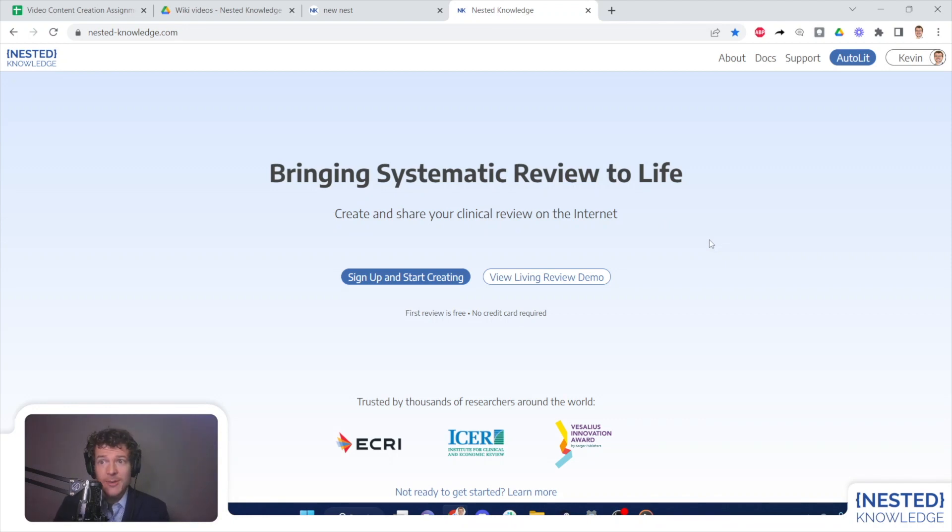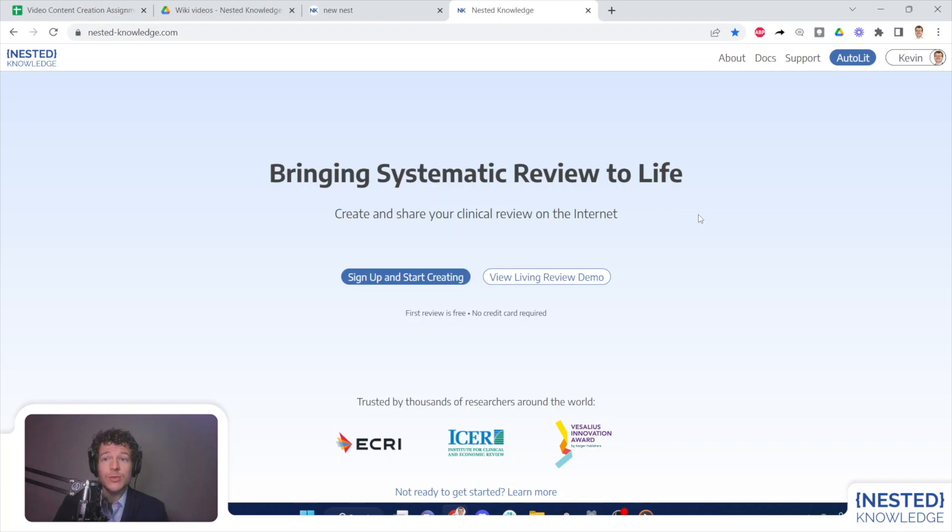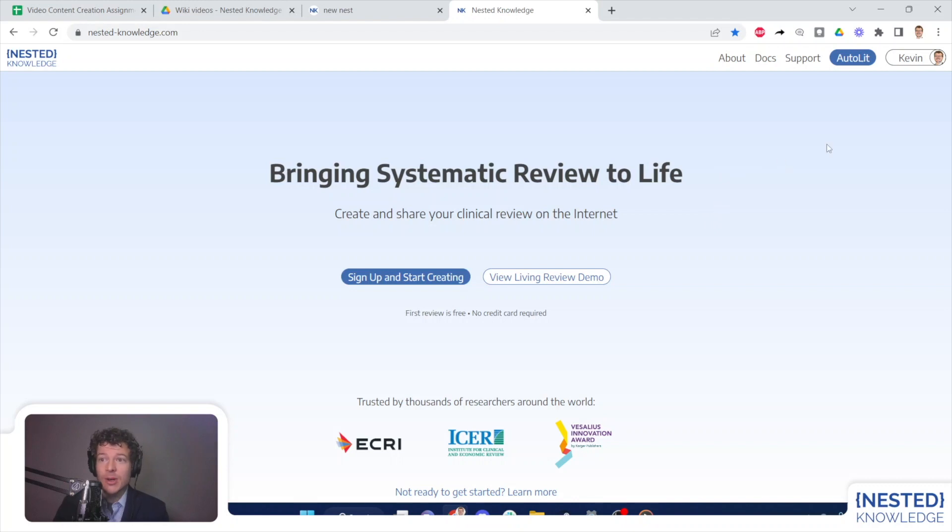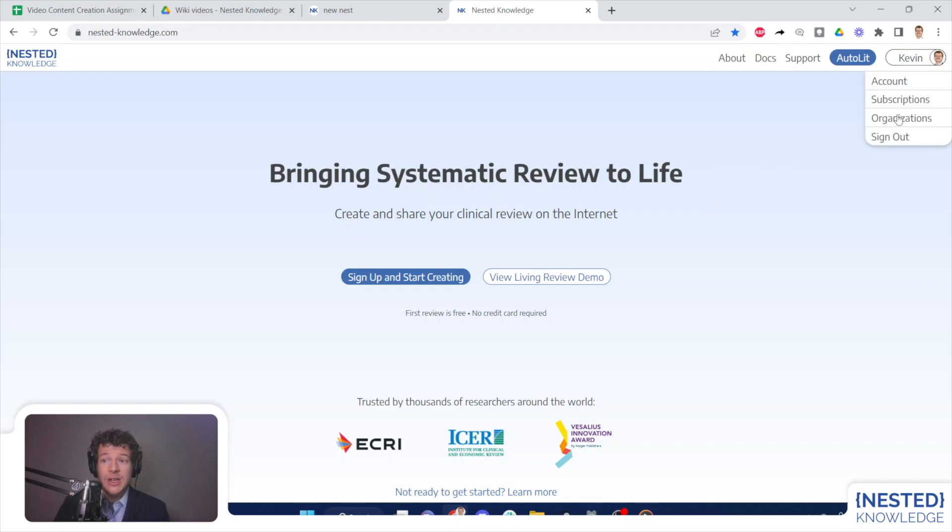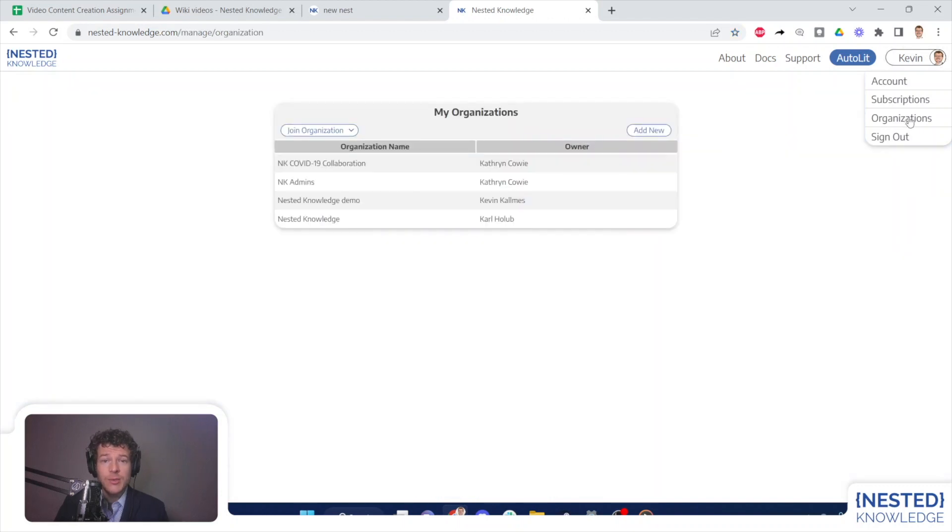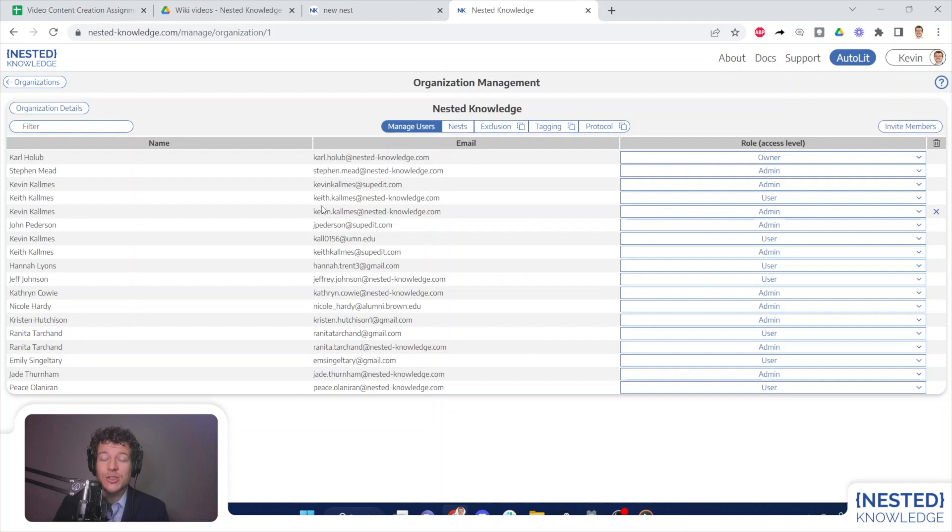Hello, this is Kevin Kalmas with Nested Knowledge, here to demonstrate how to manage organizations within the Nested Knowledge software. In order to learn how to create, you'll have to see the previous video, but we're going to hop right in. To manage members and templates in my organization, I go to the Organizations tab once I've signed in, and I select the organization that I would like to manage.